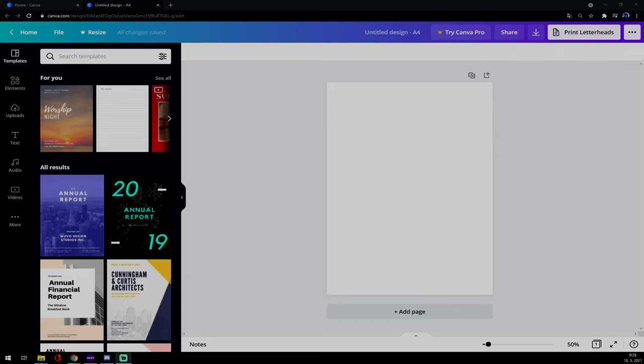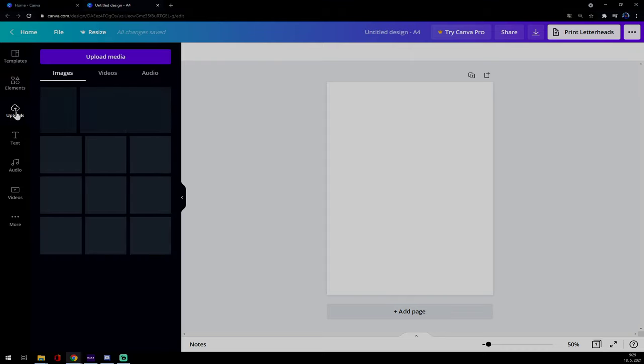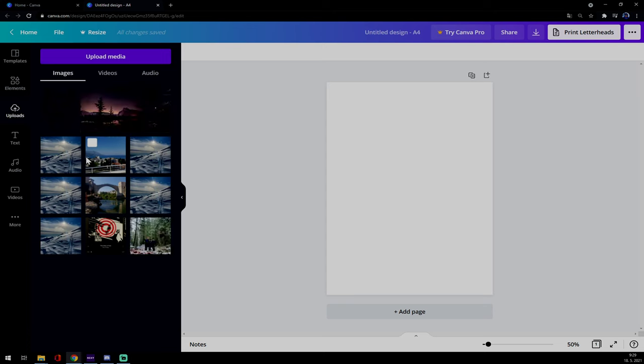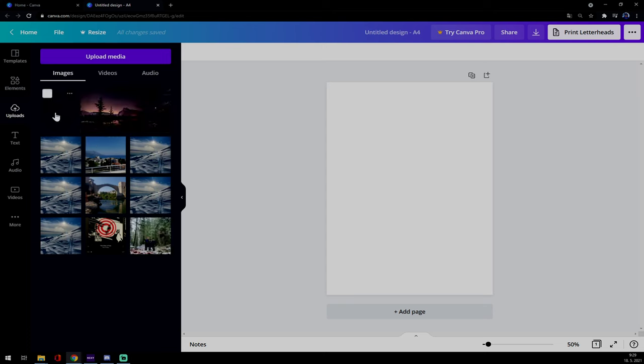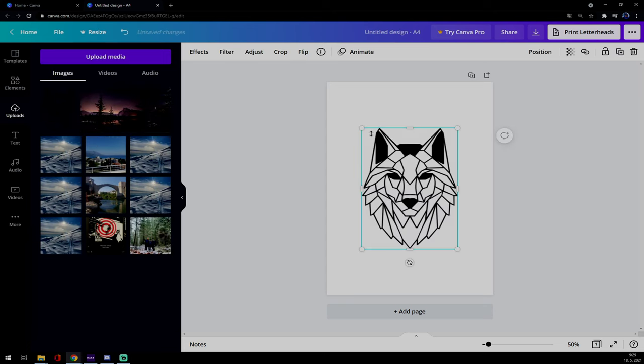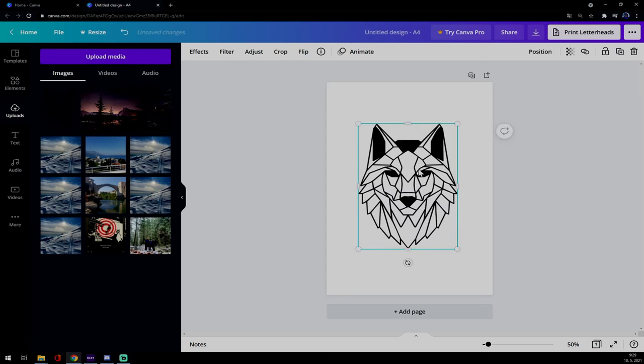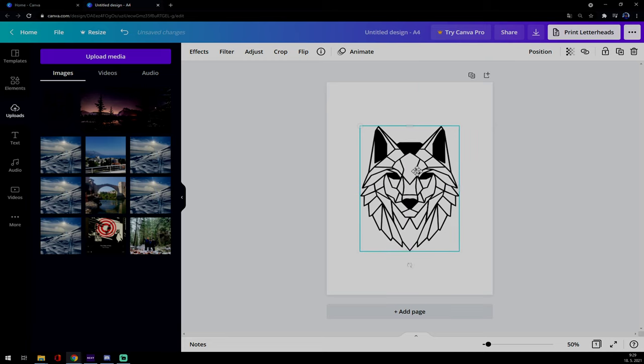Let's go to our Canva project, which is designed on A4. Let's go to uploads, which is on your left side of your screen, and pick a random image. Let's go with this wolf as the easiest way to see how to rotate an image.